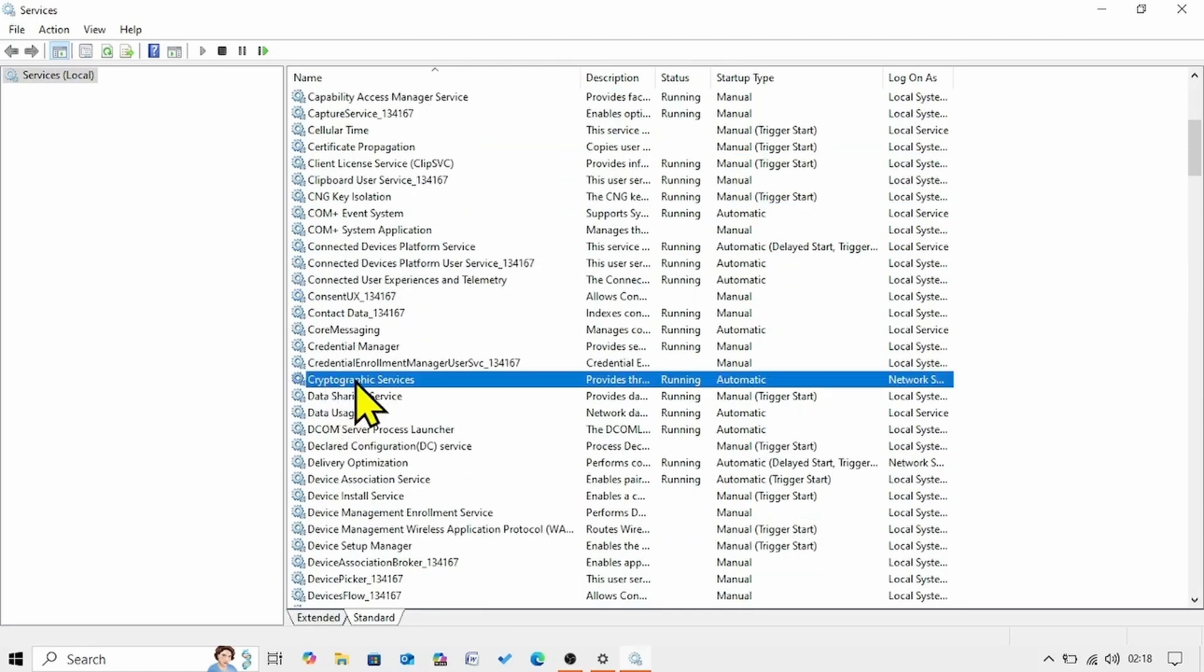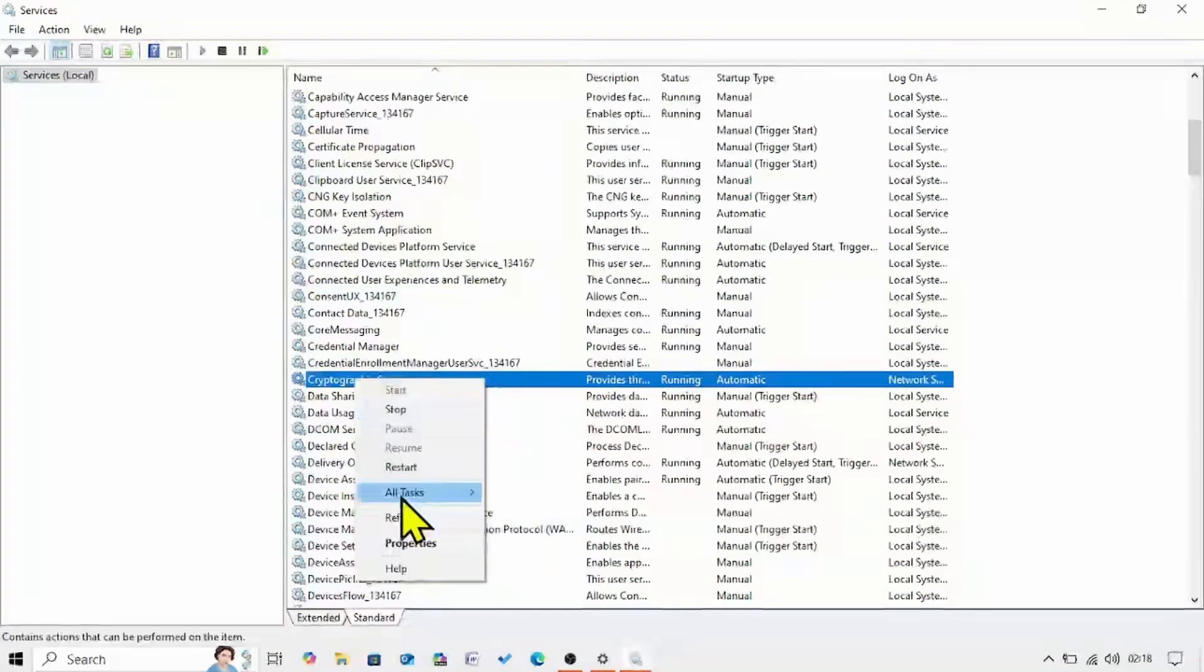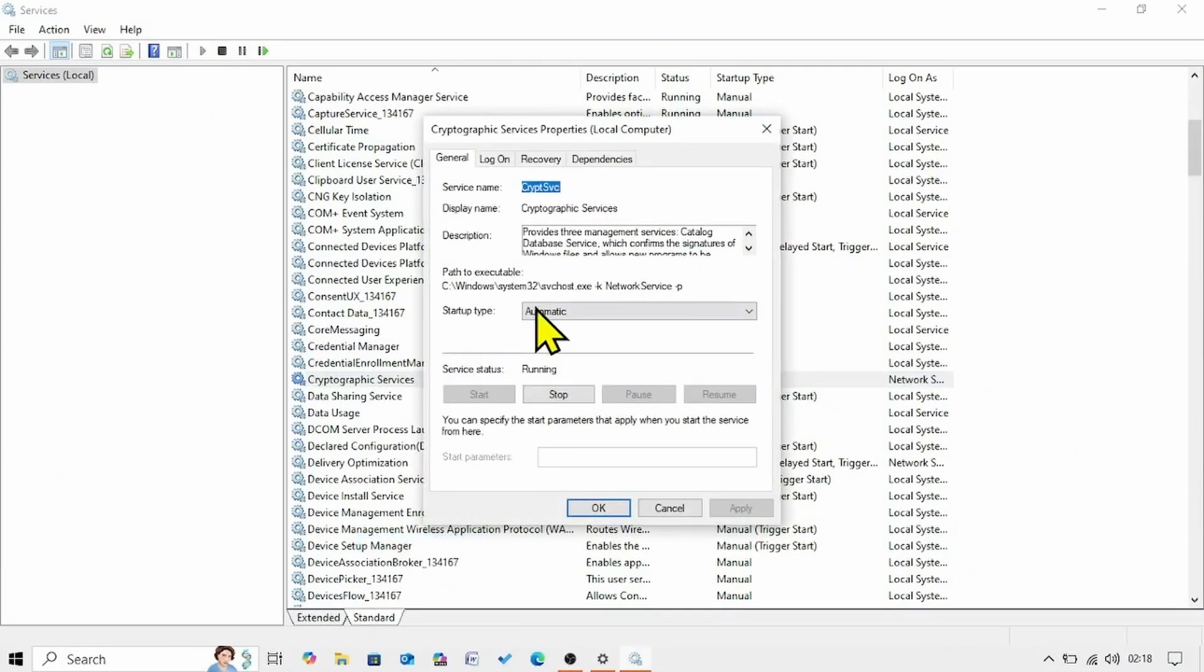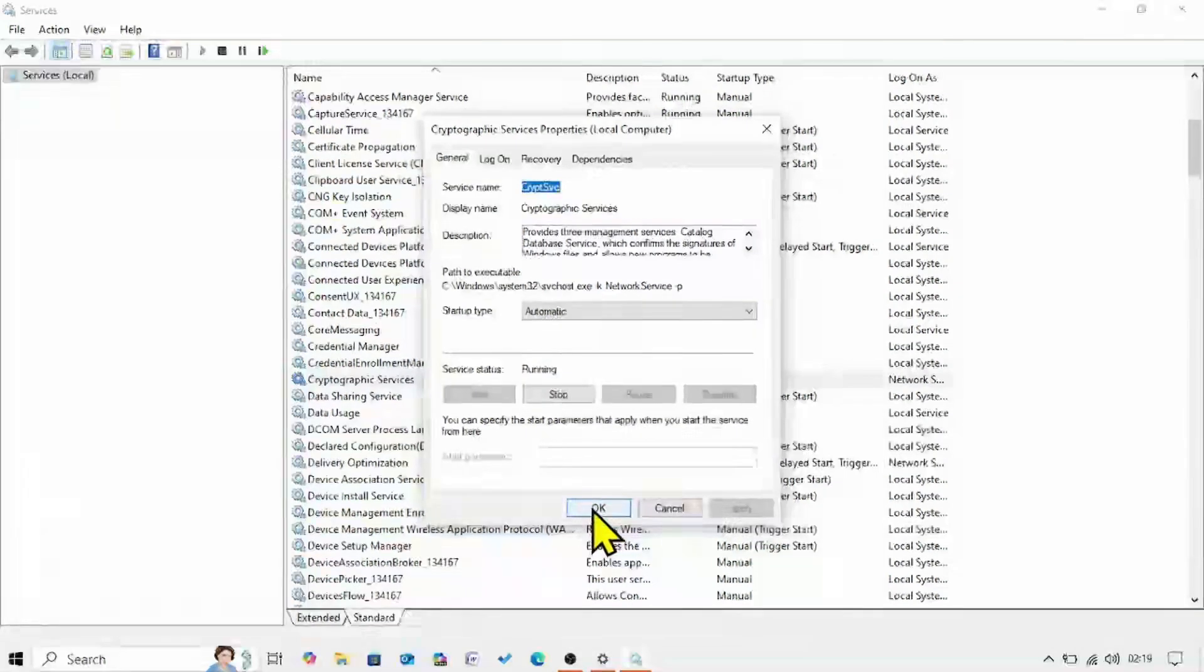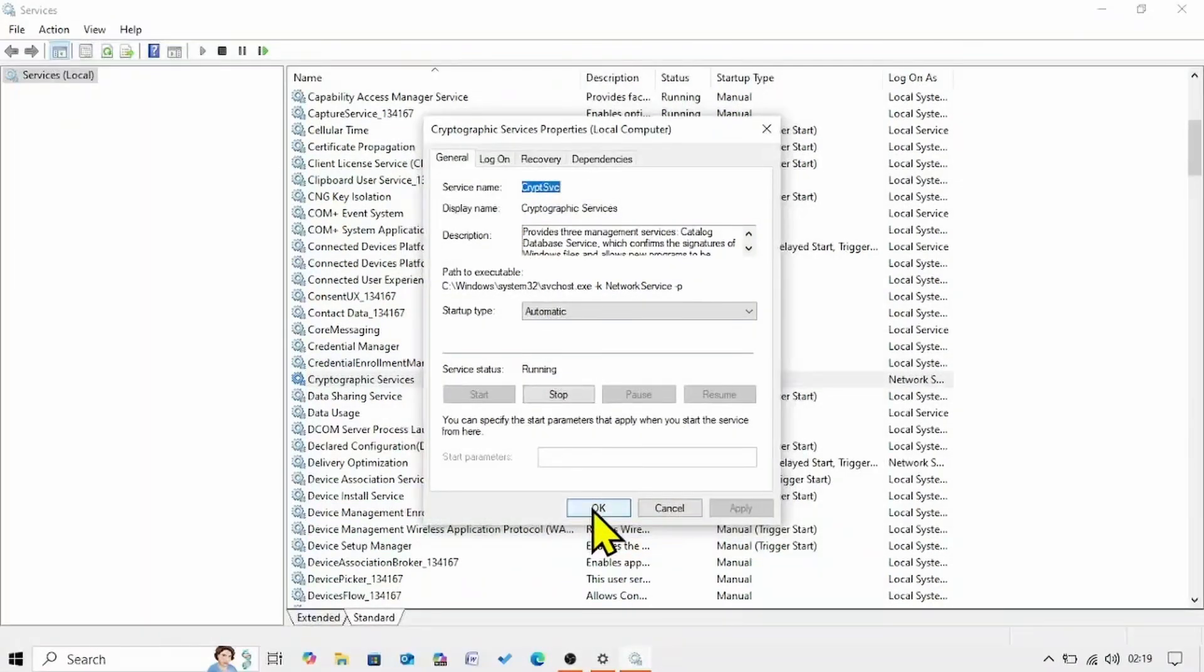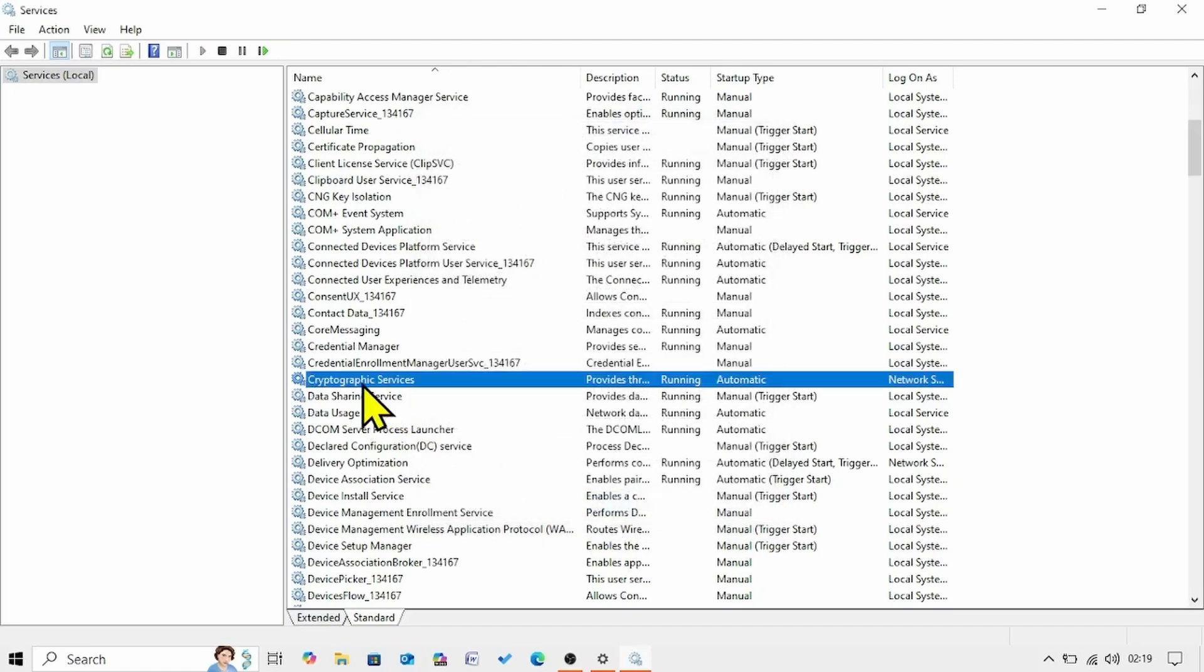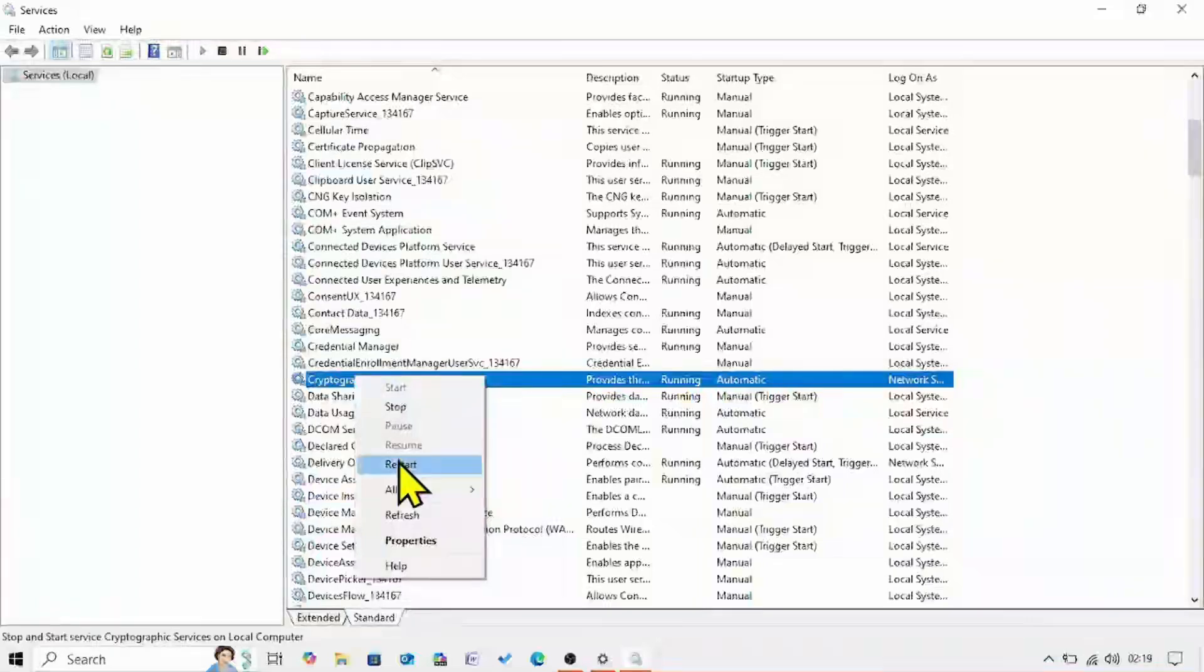Do the same with cryptographic services. Here it is. Right click on this service. Select properties. The startup type is already automatic. And the service is running. So nothing is needed. Click on ok. Right click on cryptographic services. Select restart.